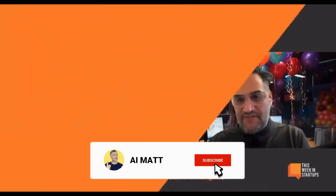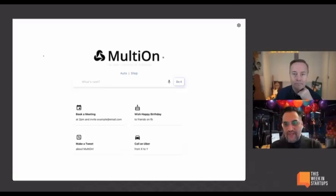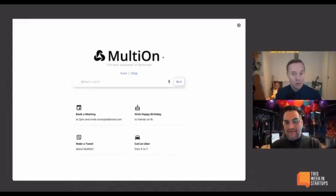So the first one — I'm going to predict it to be an A+. Great set of founders come with an incredible background. The company is called Multi-On, Multi-On.ai. The way it works is it's a Chrome extension. It's pretty invasive because you have to give it full control of your browser, but it's super powerful.